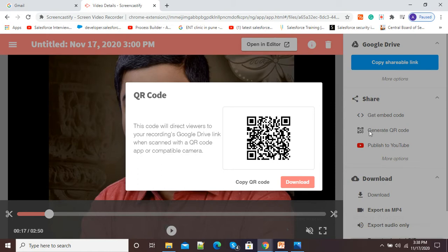You can see this code will direct viewers to your recording's Google Drive link when scanned with a QR code app or compatible camera. So we can download this QR code and share it with viewers so that they can just scan and view our recorded video.